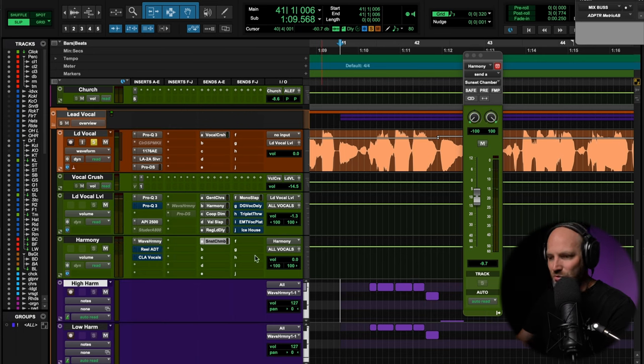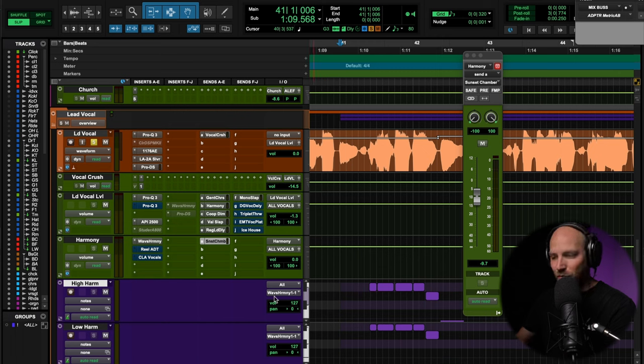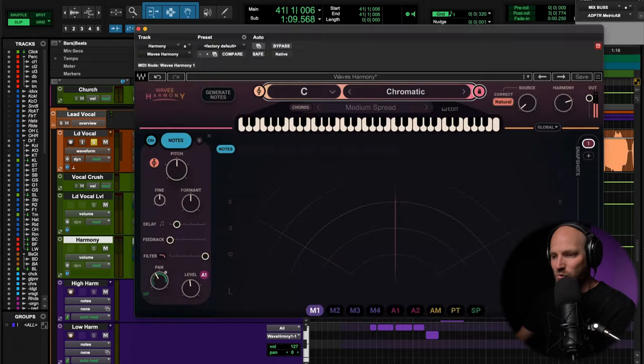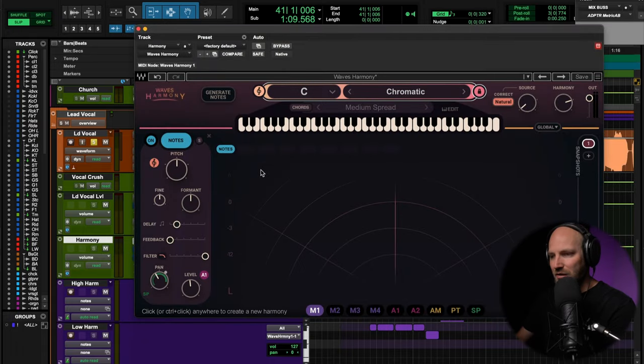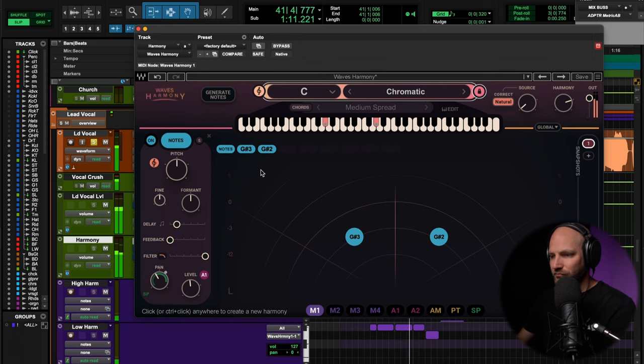So I just played those notes in, recorded that, drew them in, corrected the timing a little bit with MIDI. And those notes send into Waves Harmony here, which we'll see it show up on the screen. Down, we all fall down.